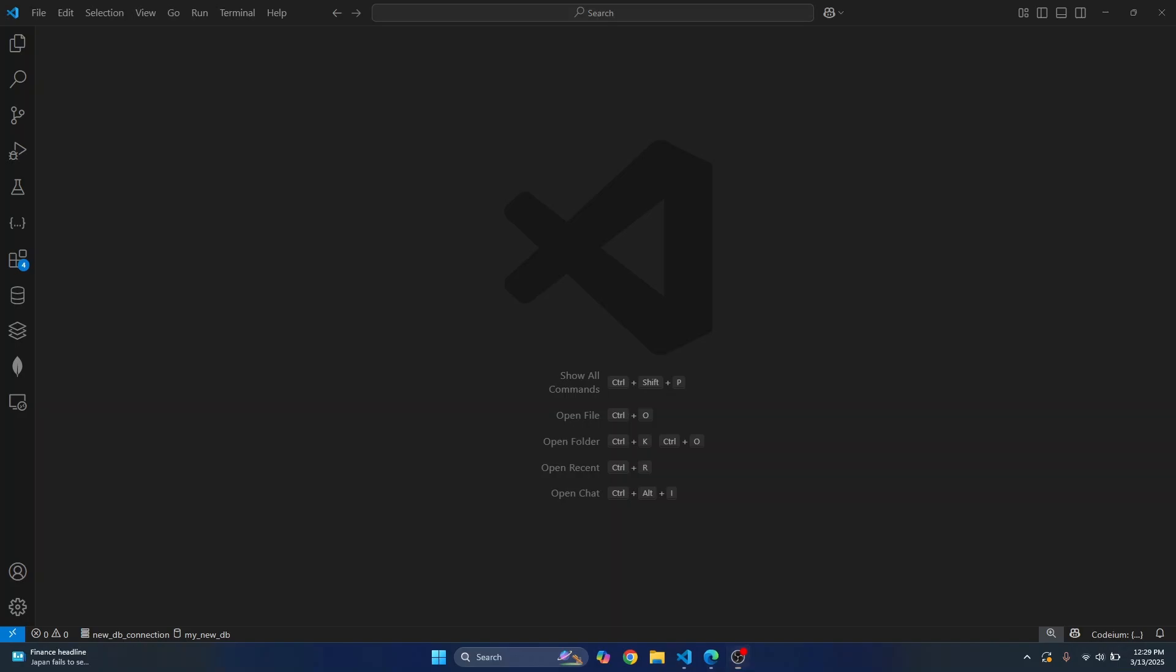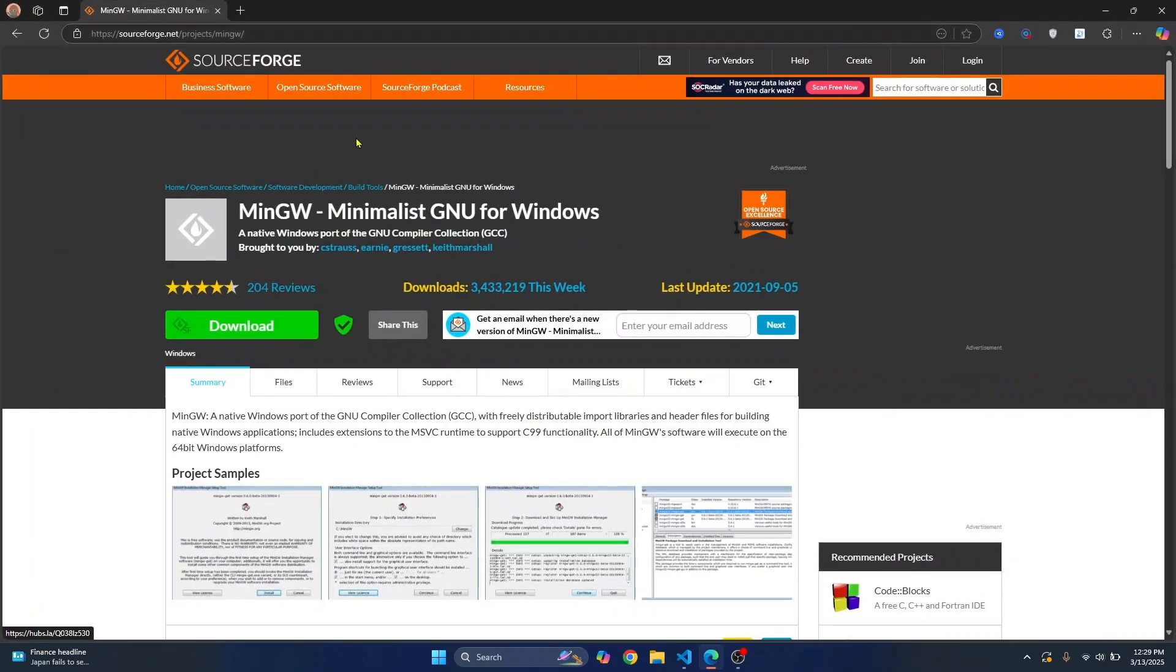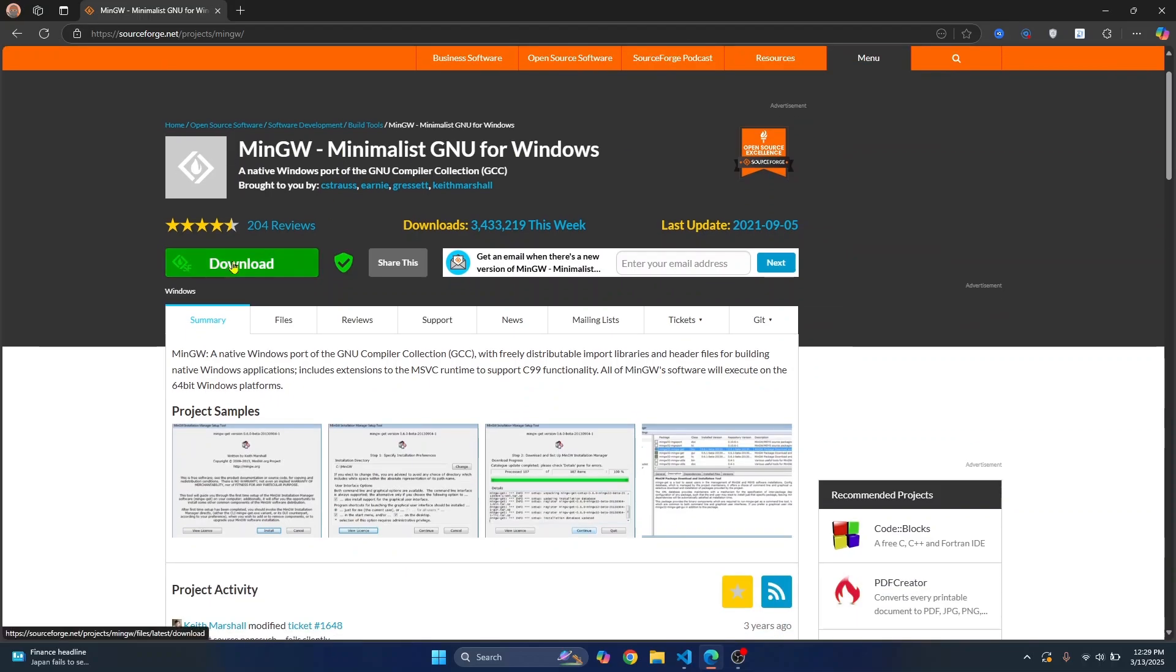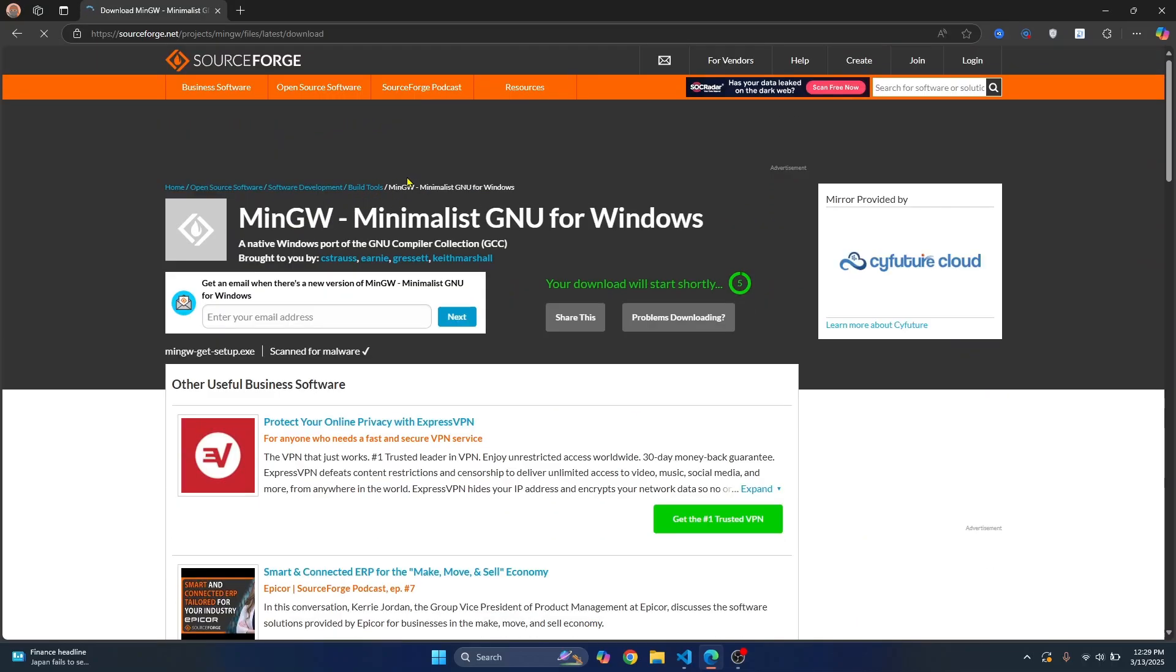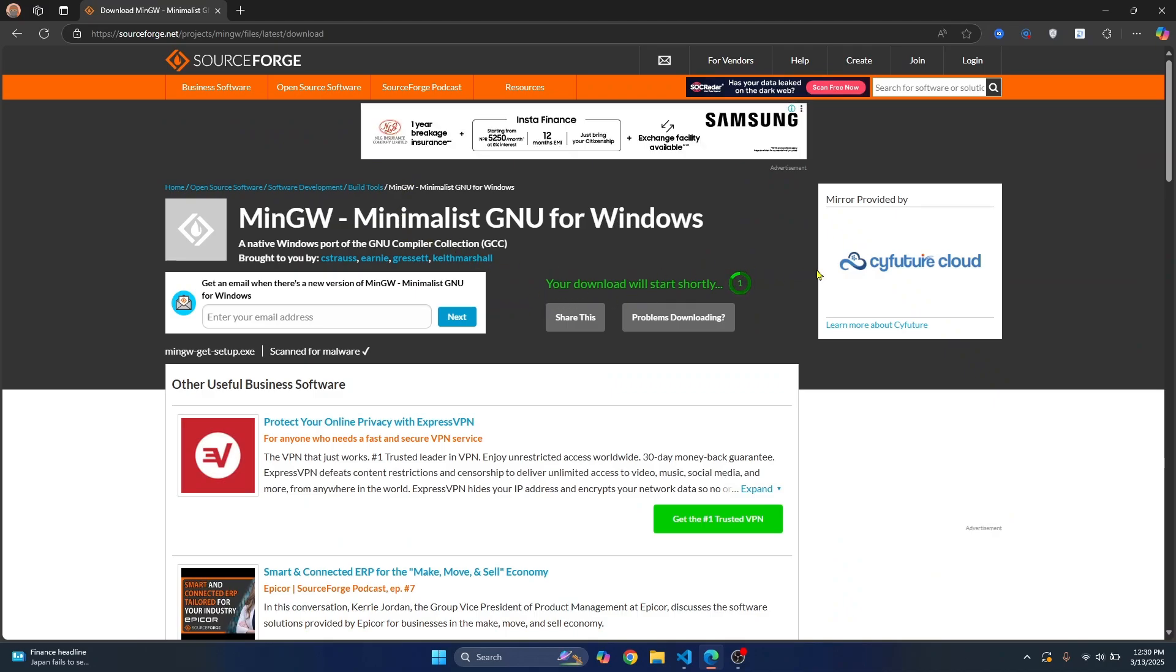First, go to this URL. I'll have this link in the description below. From here, we will download and install the C compiler. Click on download and wait for a few seconds till the download is complete.